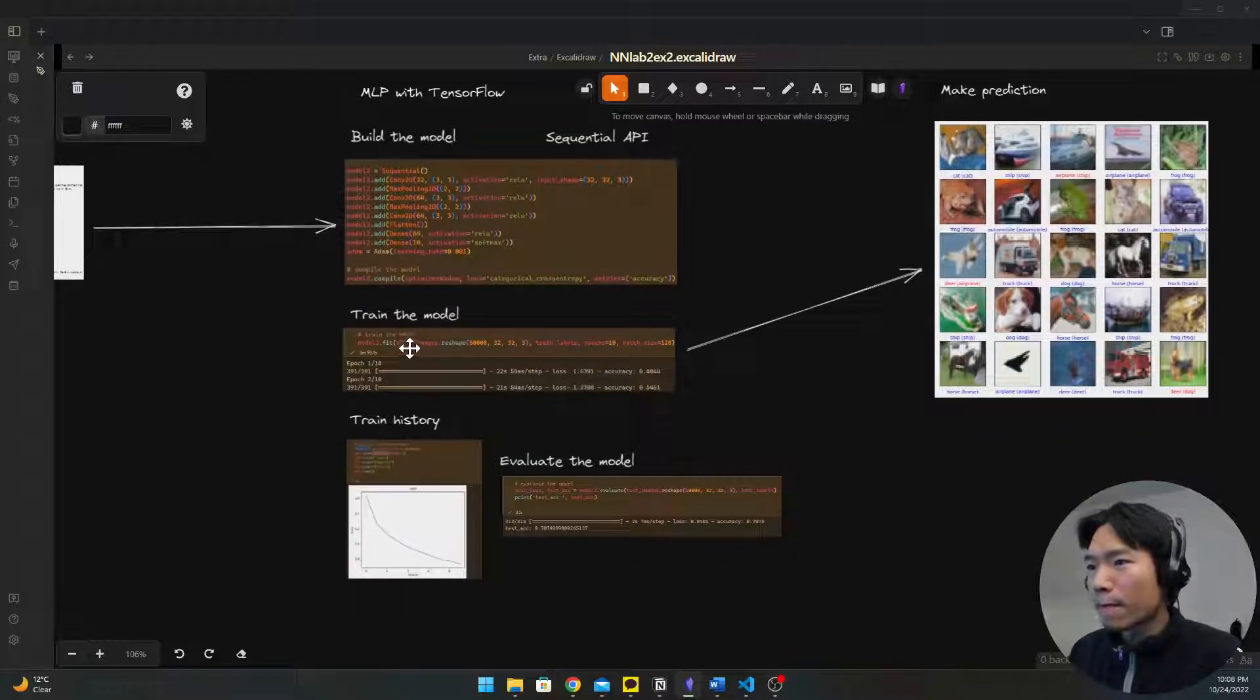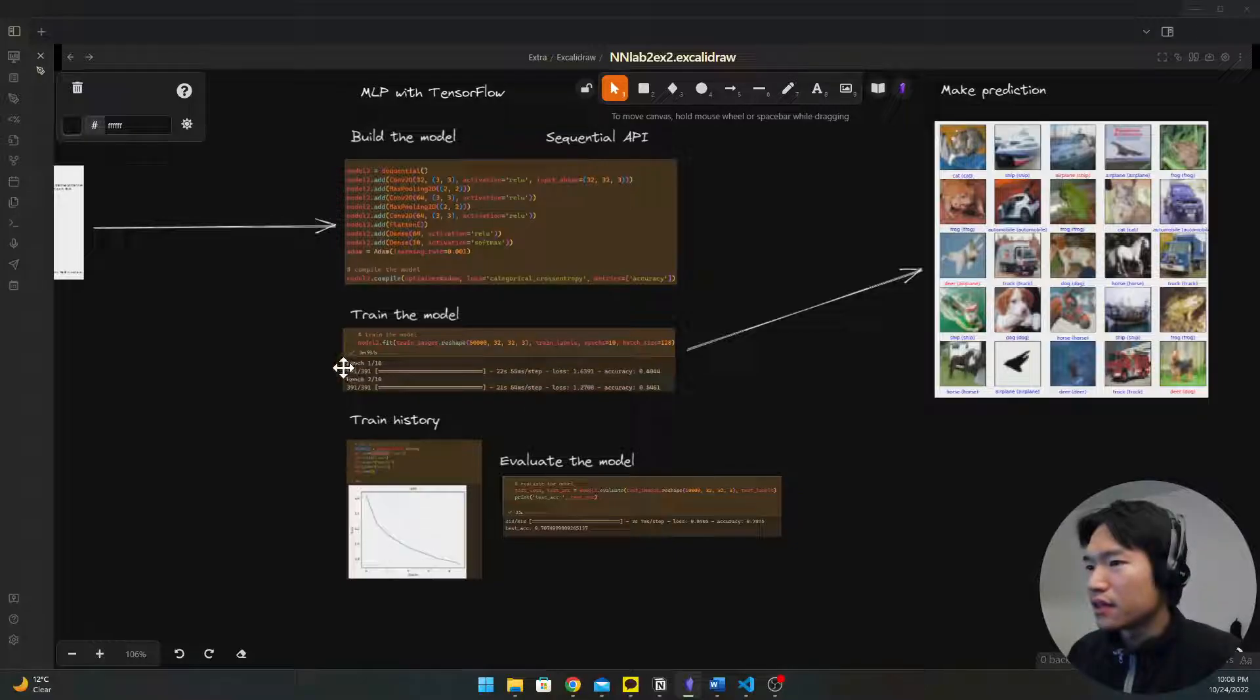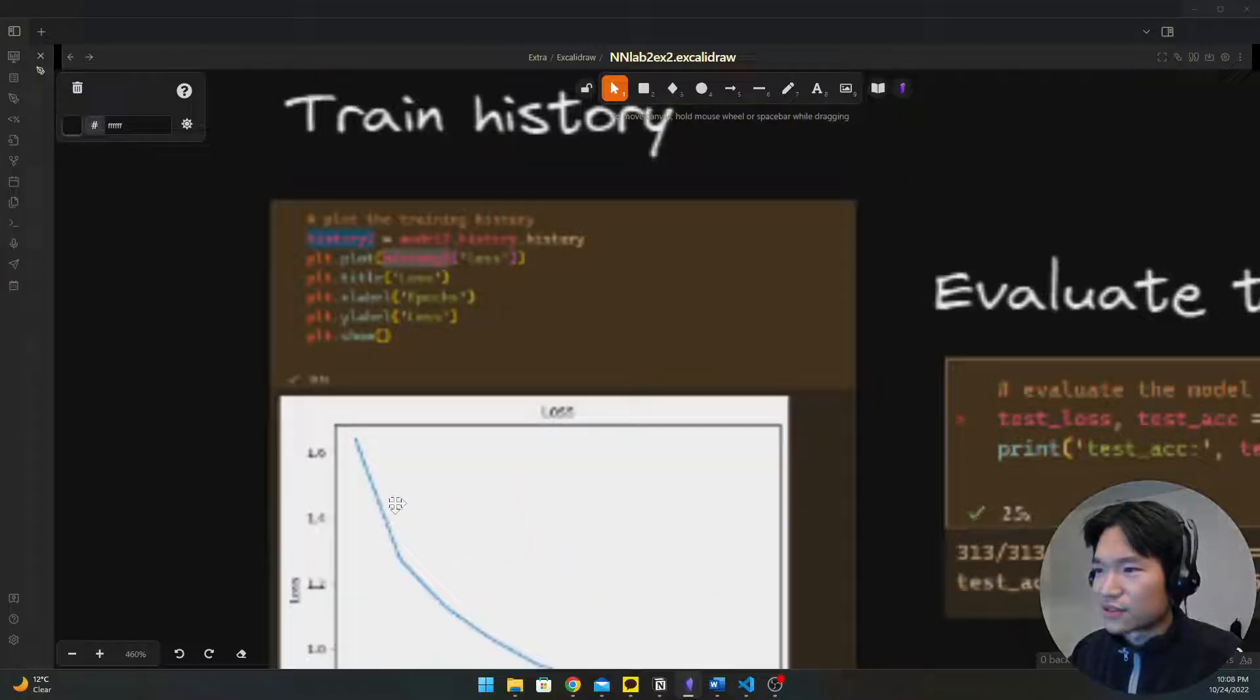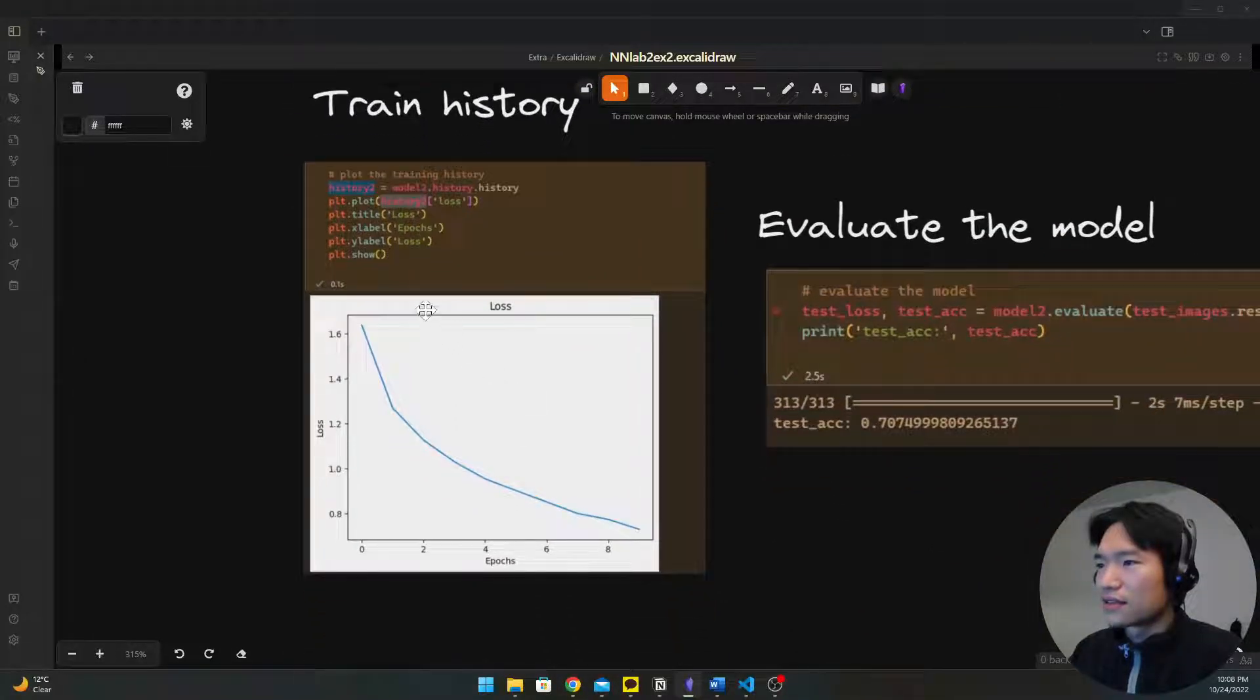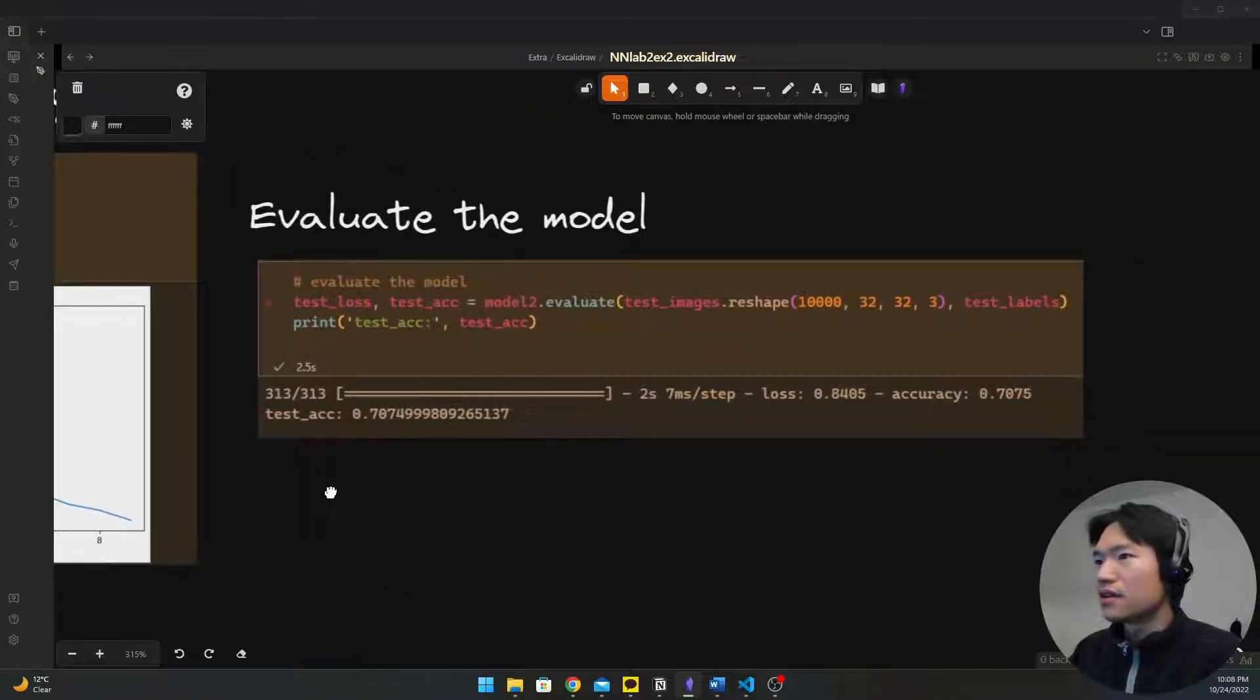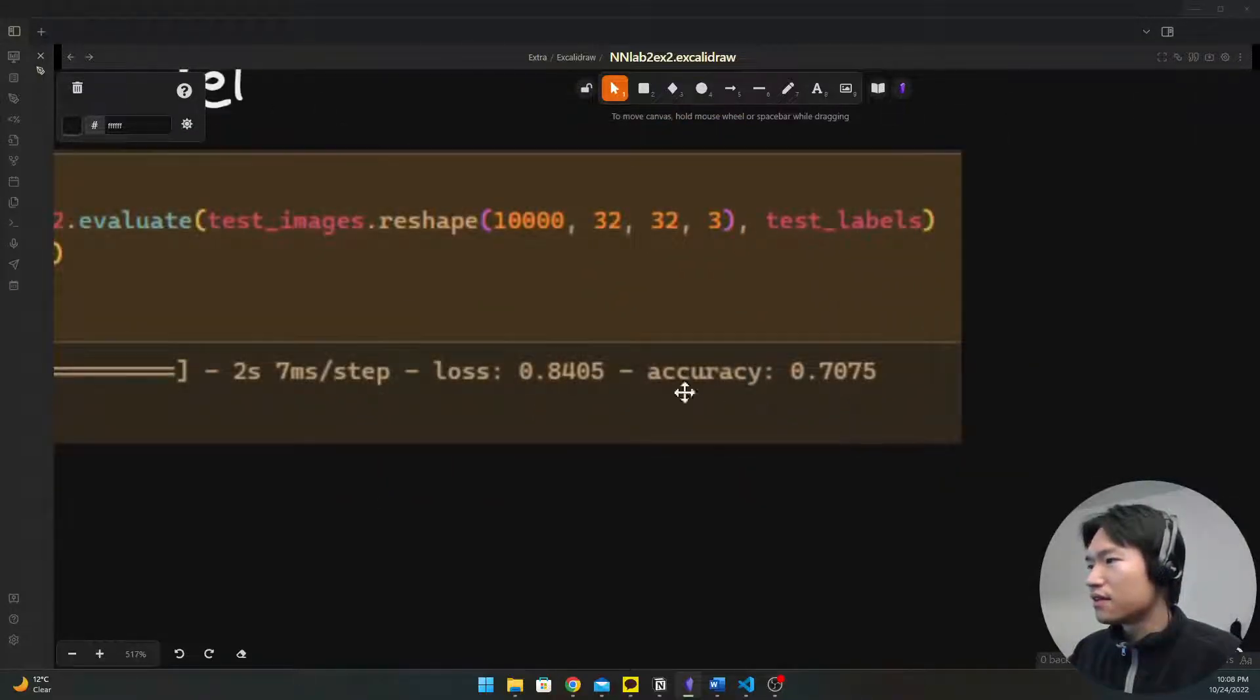And you train model. Every epoch you'll get the improved accuracy because it's learning. And then you can check also train history. The loss function is decreasing by epochs. And then you'll get to evaluate the model and the accuracy is much better.